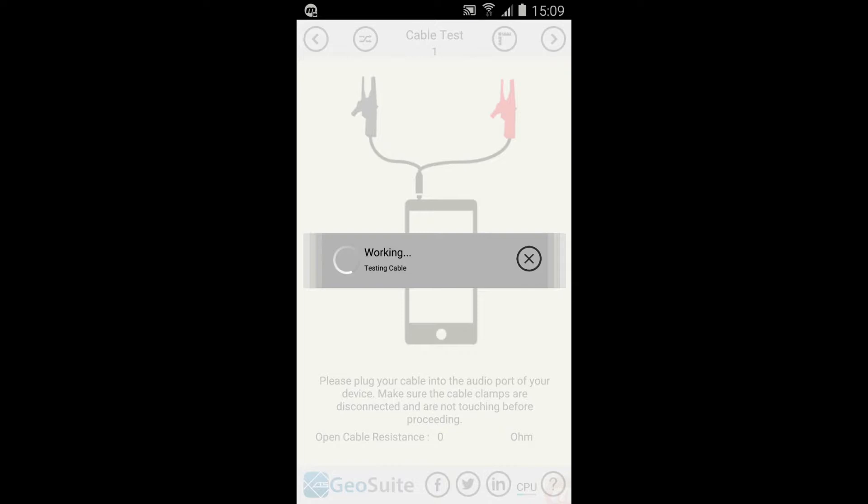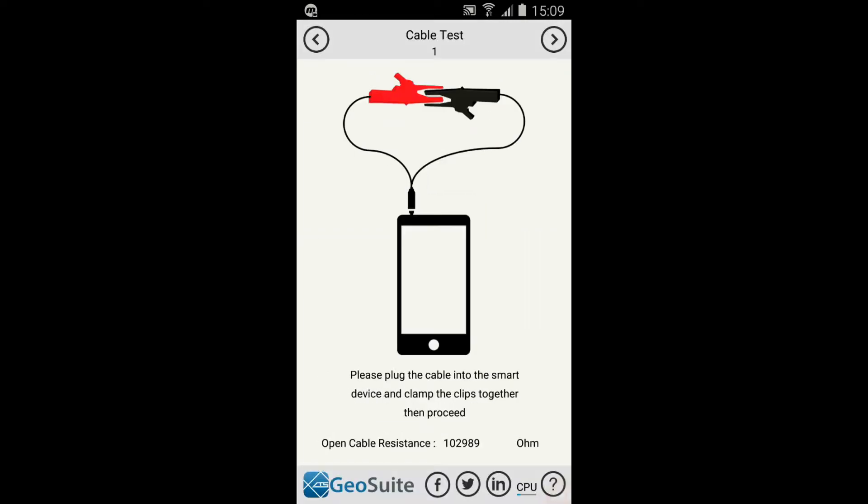The application will then test the open circuit configuration of the cable. This process takes approximately eight seconds to complete.